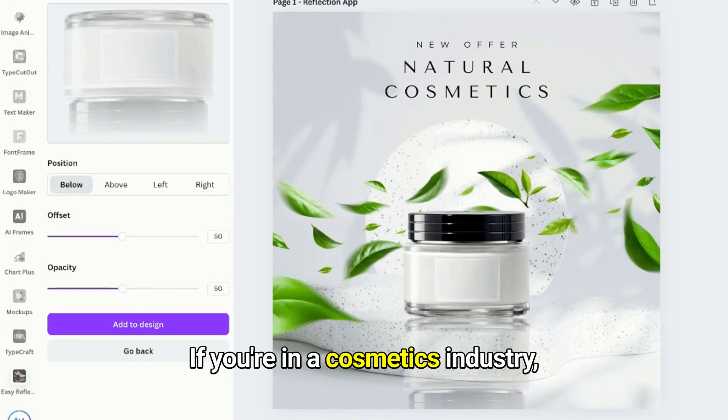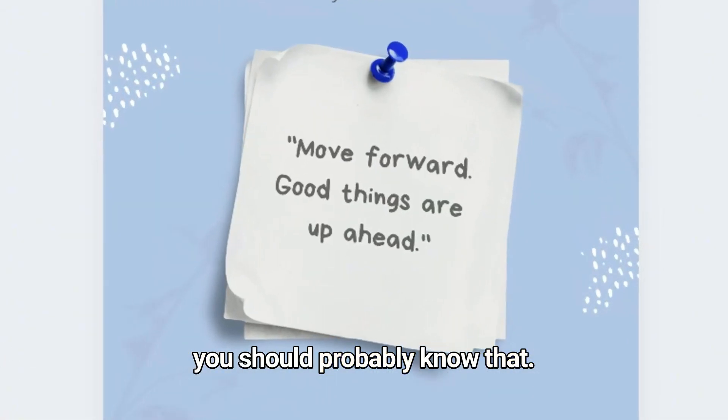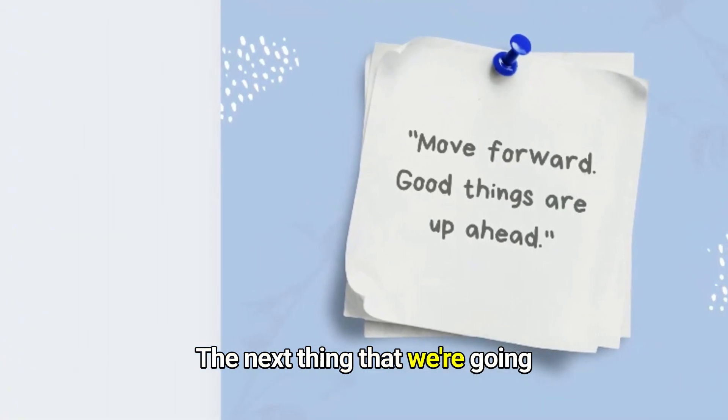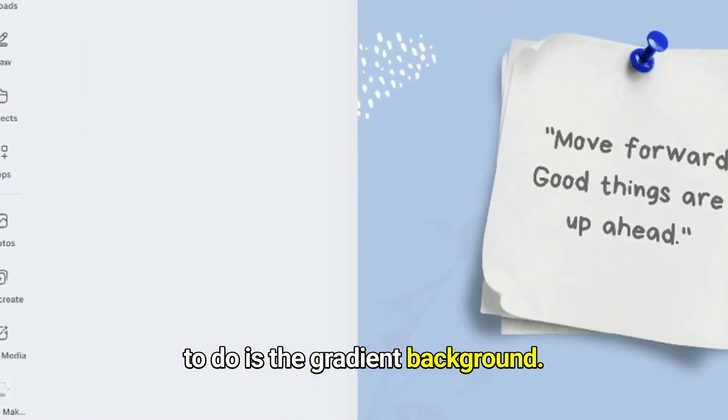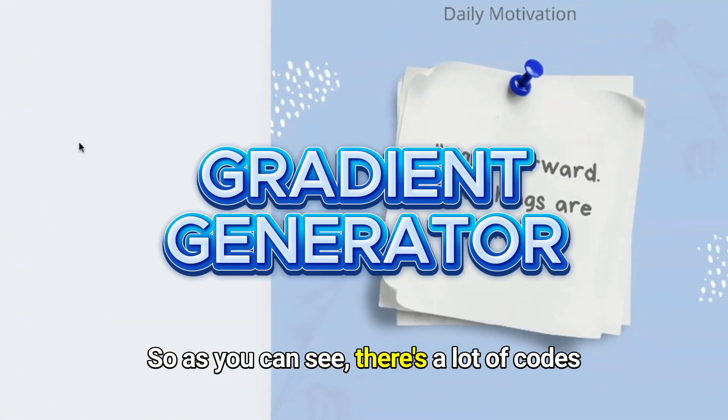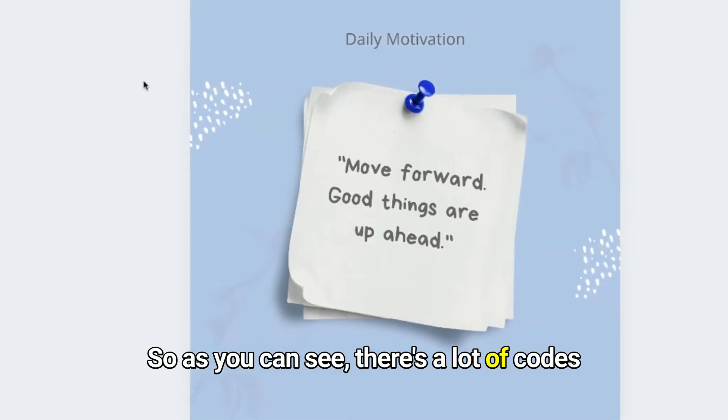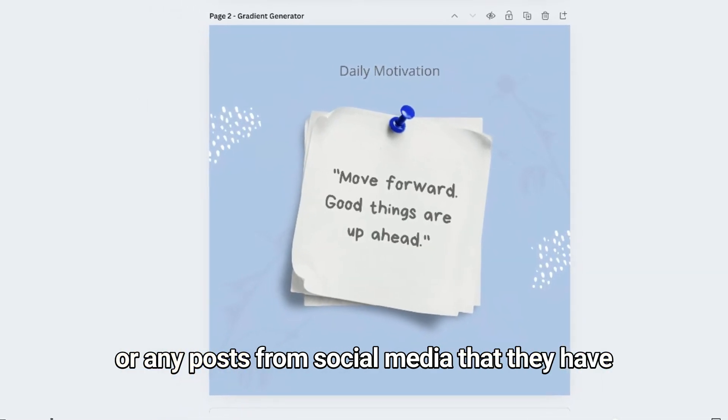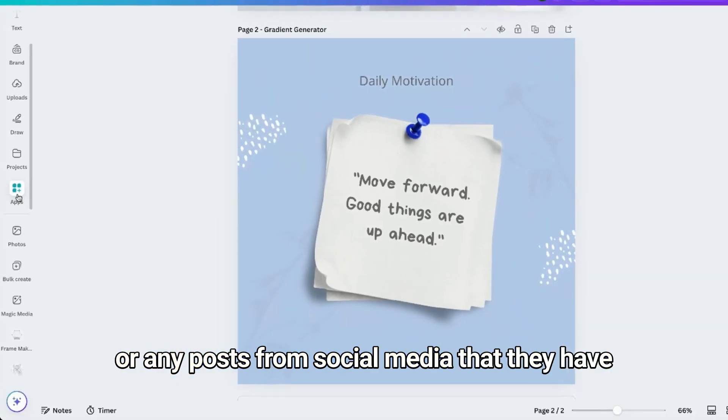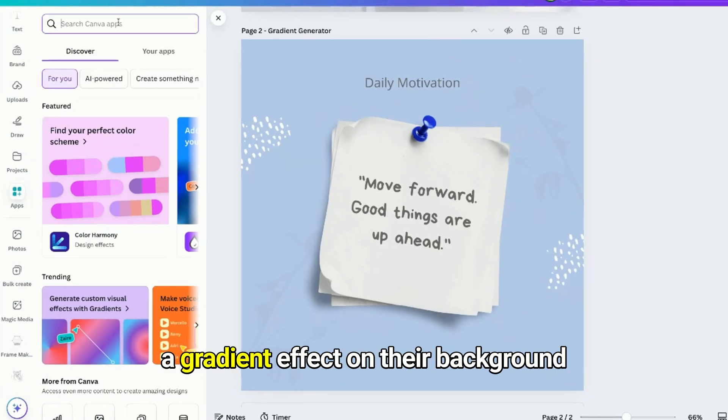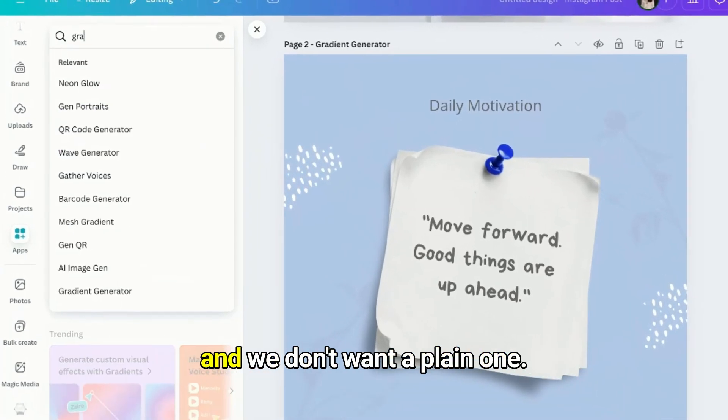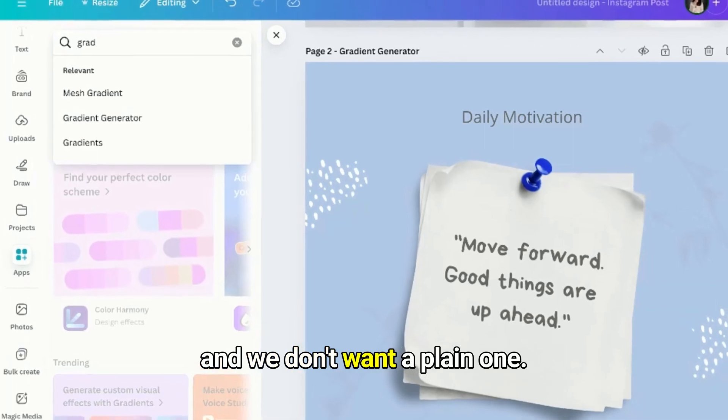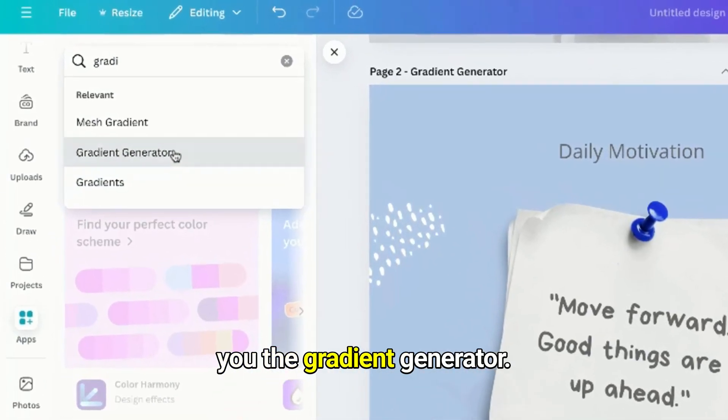The next thing that we're going to do is the gradient background. As you can see, there's a lot of quotes or any posts from social media that have a gradient effect on their background and we don't want a plain one. So today I'm going to show you the gradient generator.